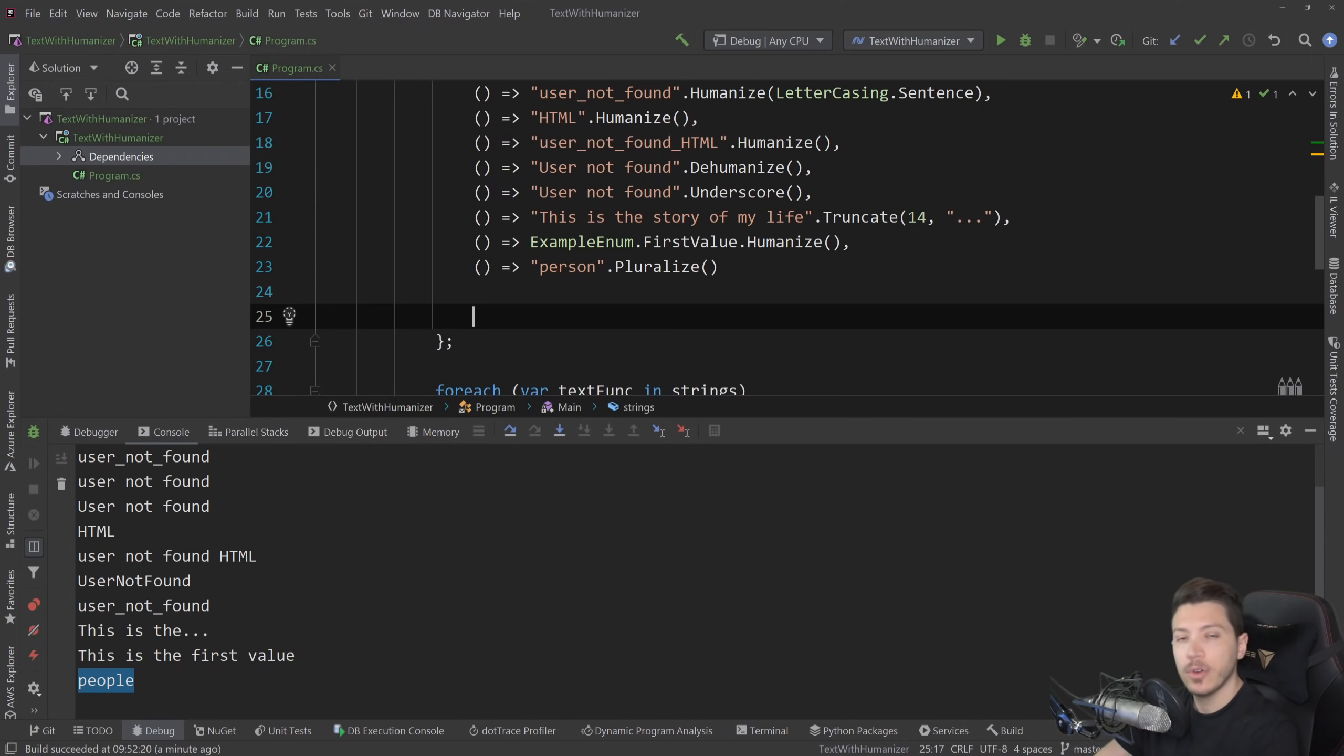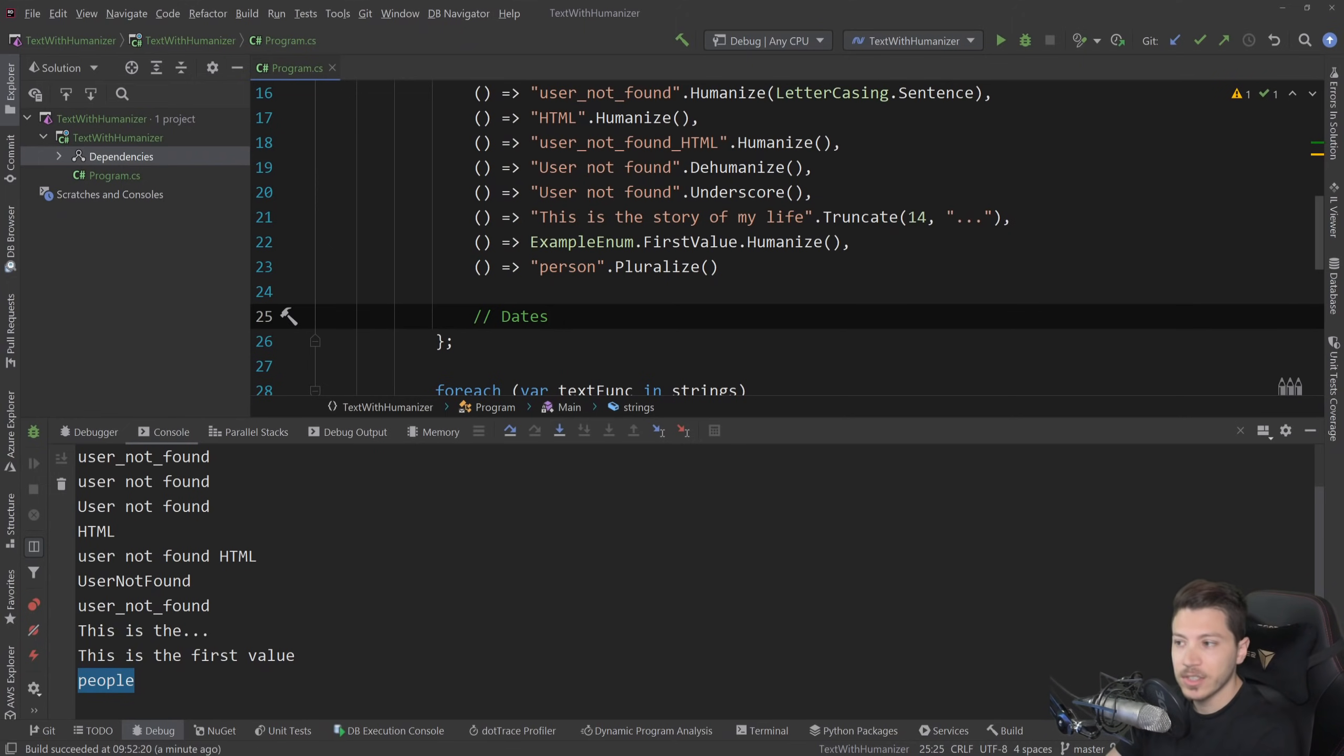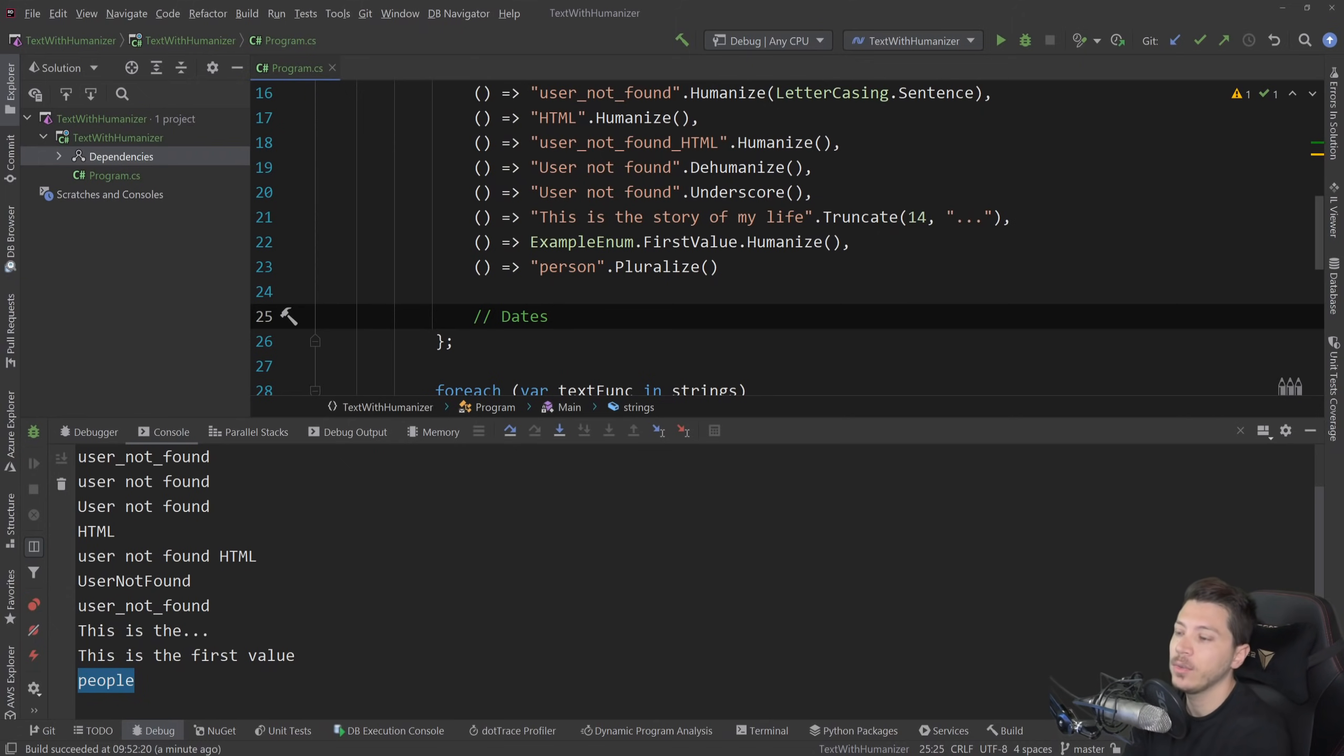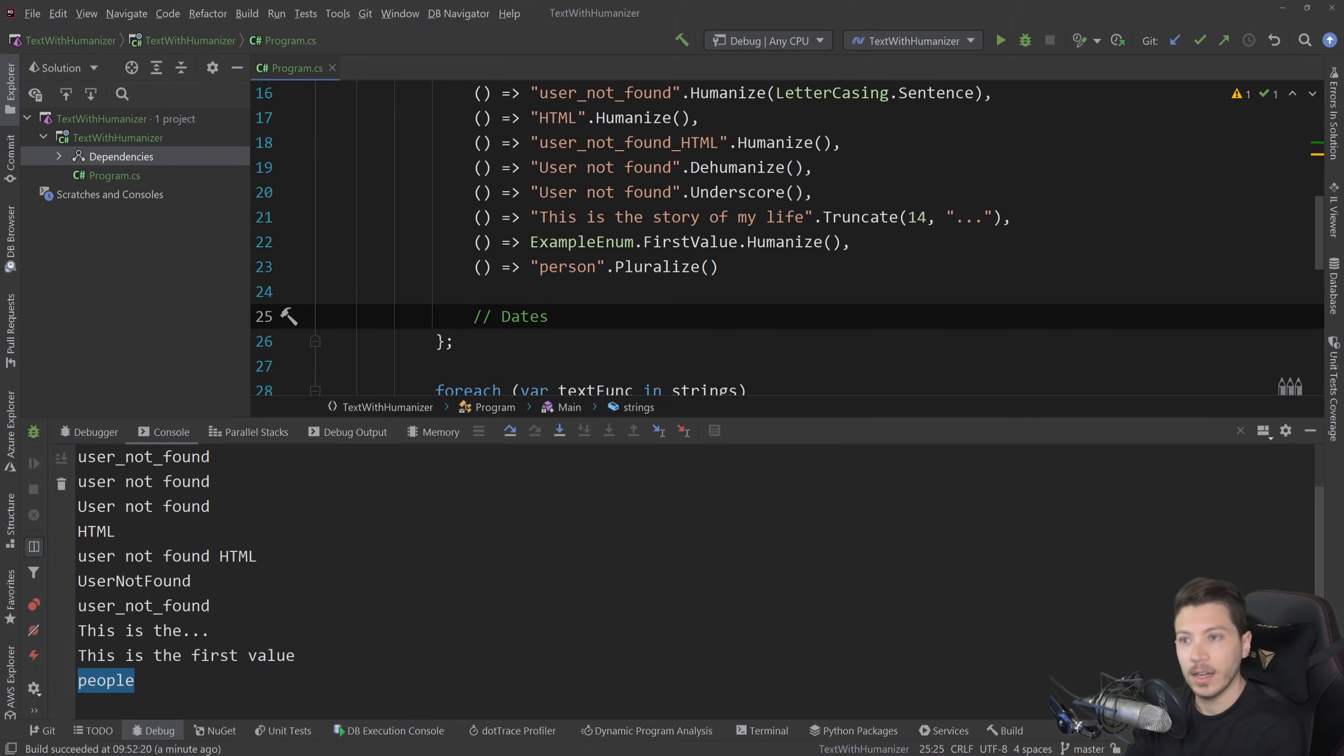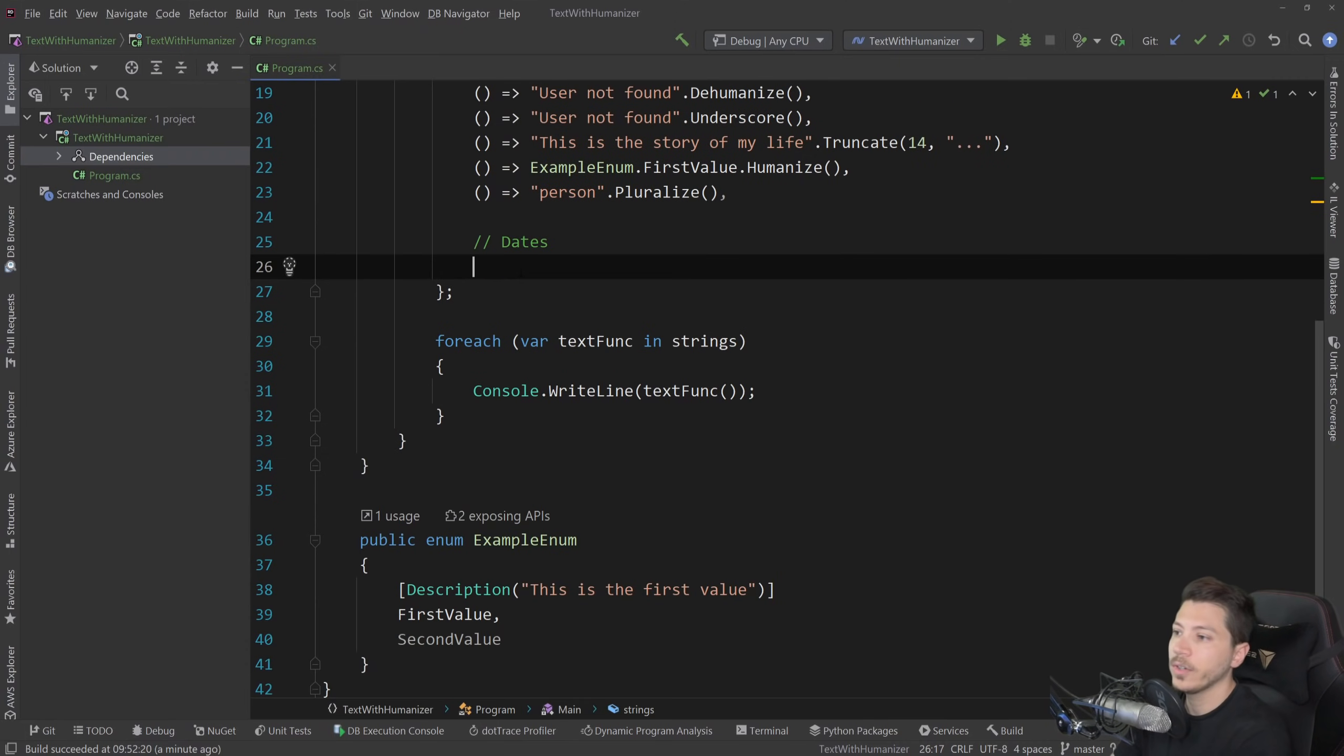So I'm going to move on to something else that's very important to me, which is dates. Dates, especially when you're working on a translation scenario where there's so much you can do to translate a given date to another from both a text perspective and a cultural perspective.